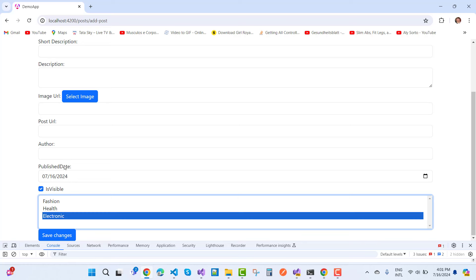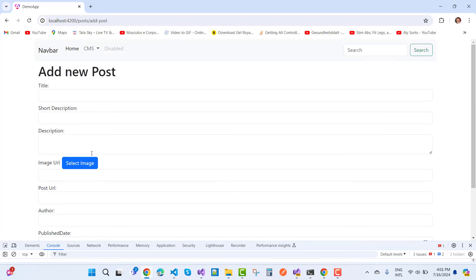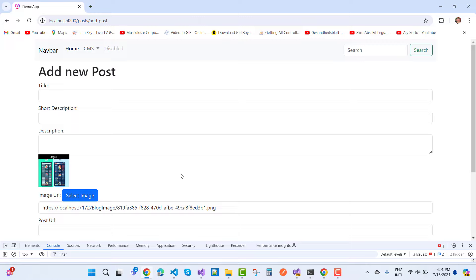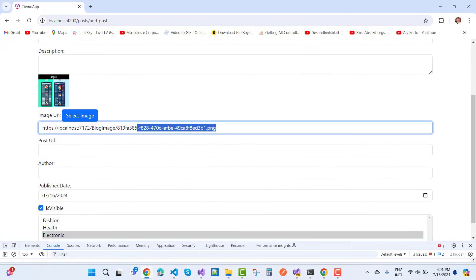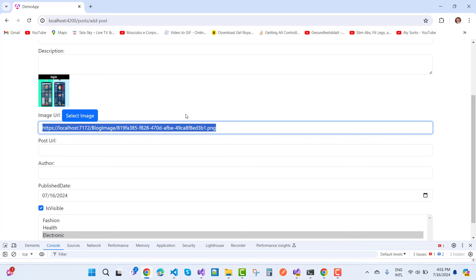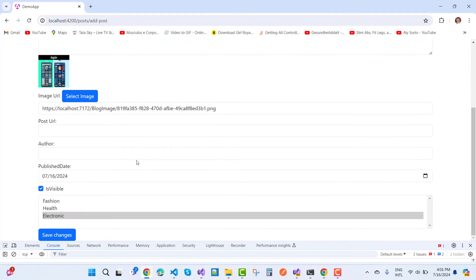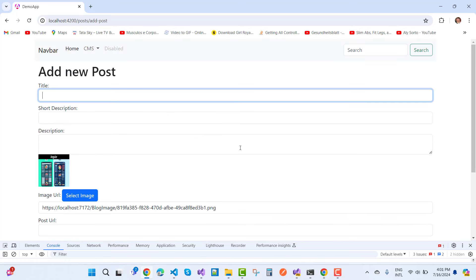The add post form has an 'Is Visible' toggle, publish date, image URL (you can pick an image from the images saved in the API database), title, description, post URL, author, publish date, is visible, and categories selection.